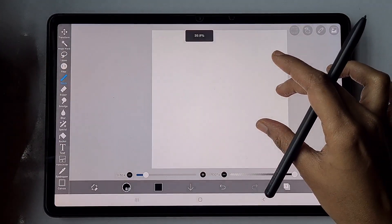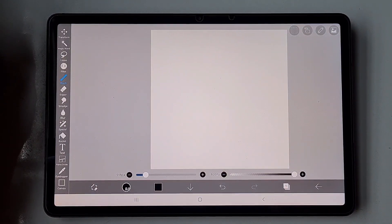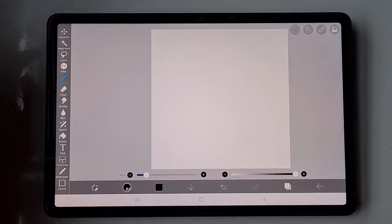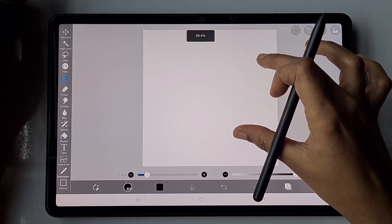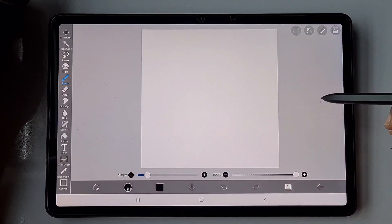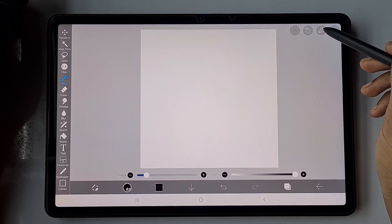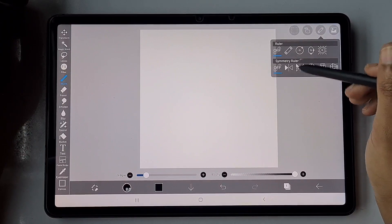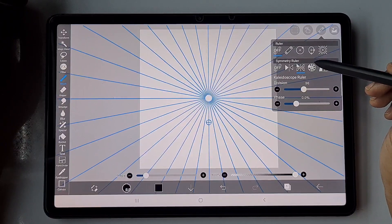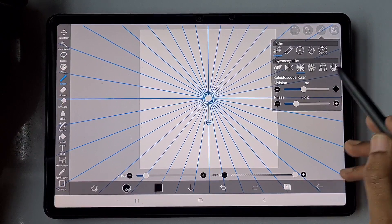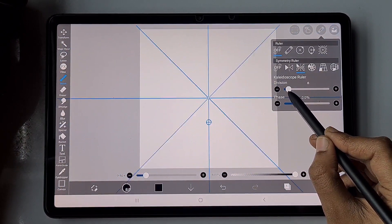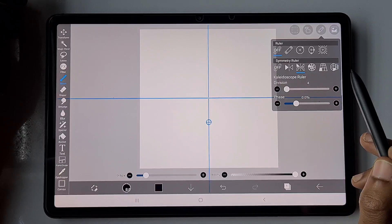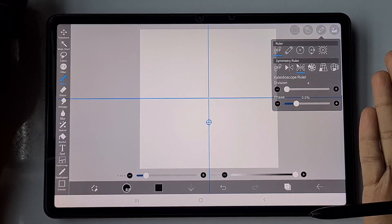First, I have opened a one-to-one ratio canvas and I'm going to make use of the kaleidoscope symmetry tool mainly here. I'm going to the symmetry tool and clicking on the kaleidoscope symmetry, and I want just four divisions here, so I'm reducing its size to four.